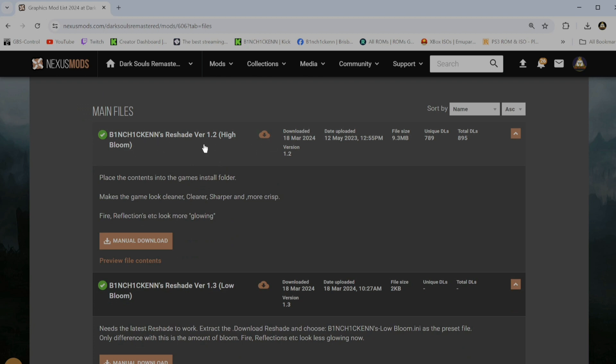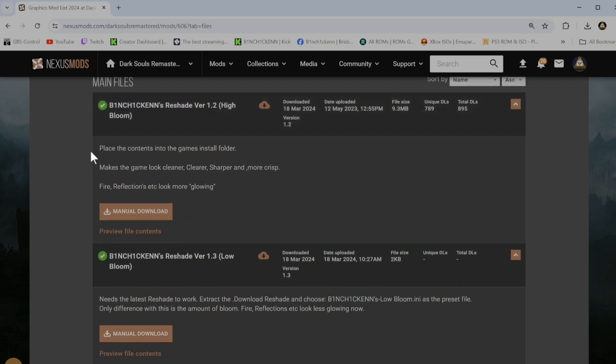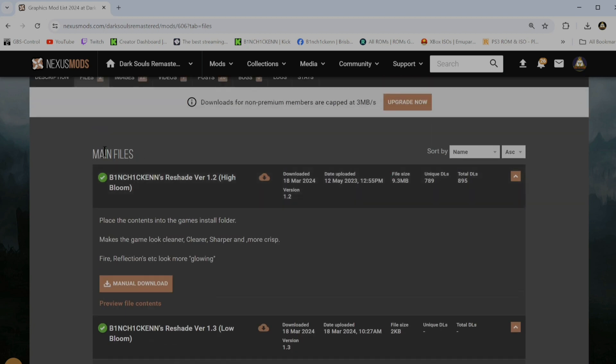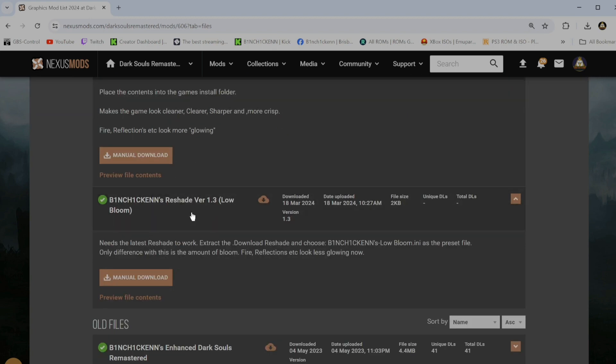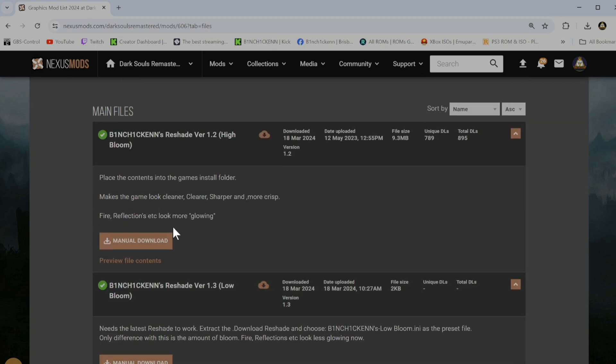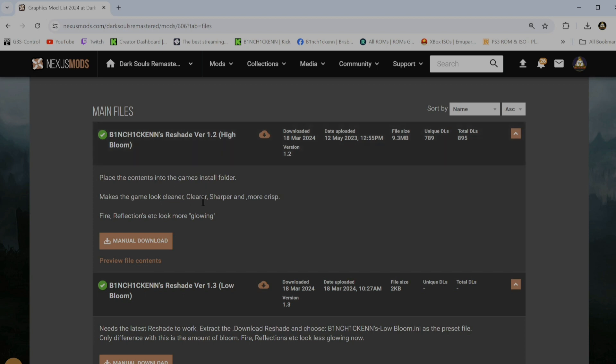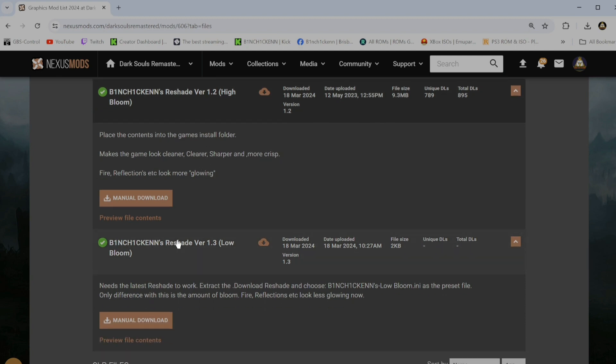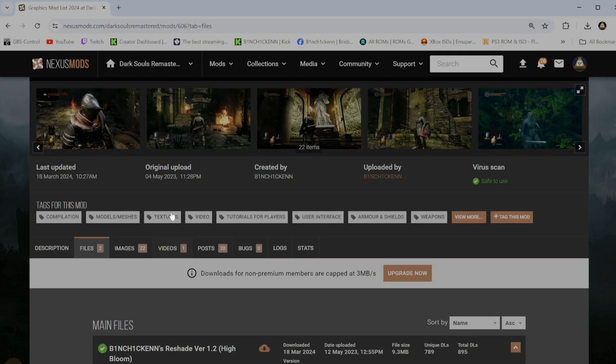Let's go to either the High Bloom version or the Low Bloom. They're both the same. That one looks more glowy, like reflections, fire, etc. This one, it's not so much.